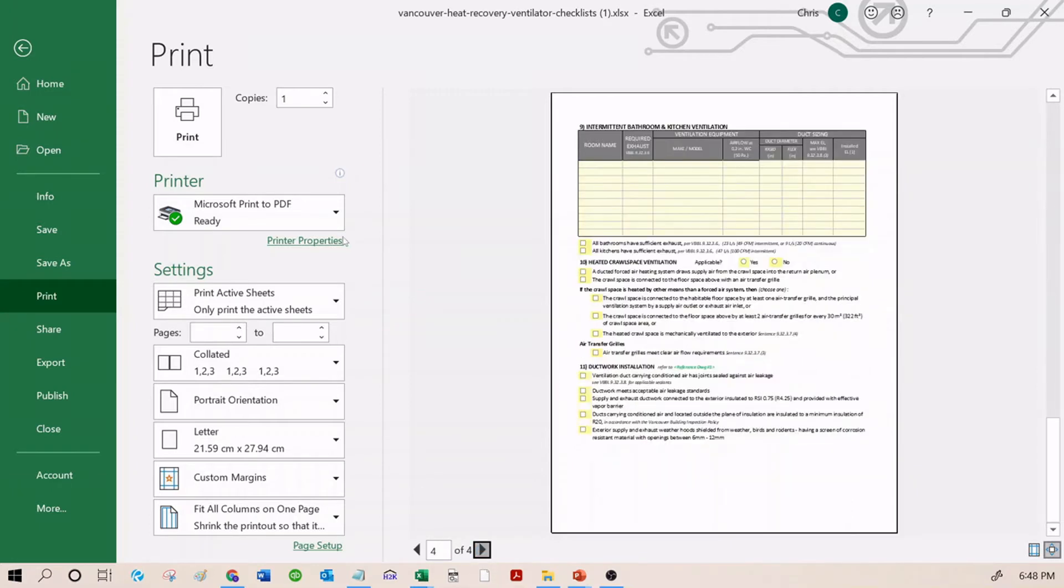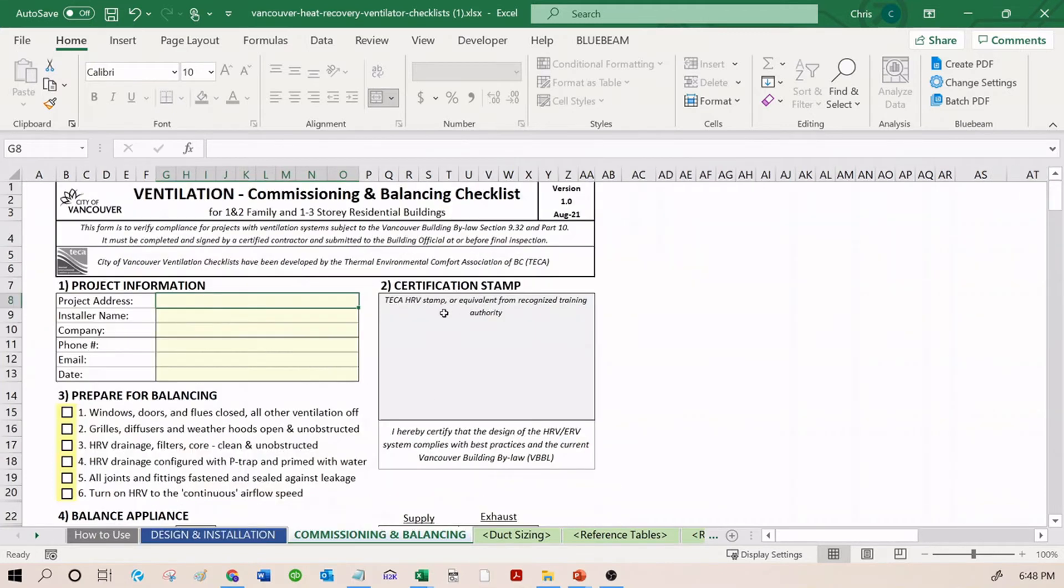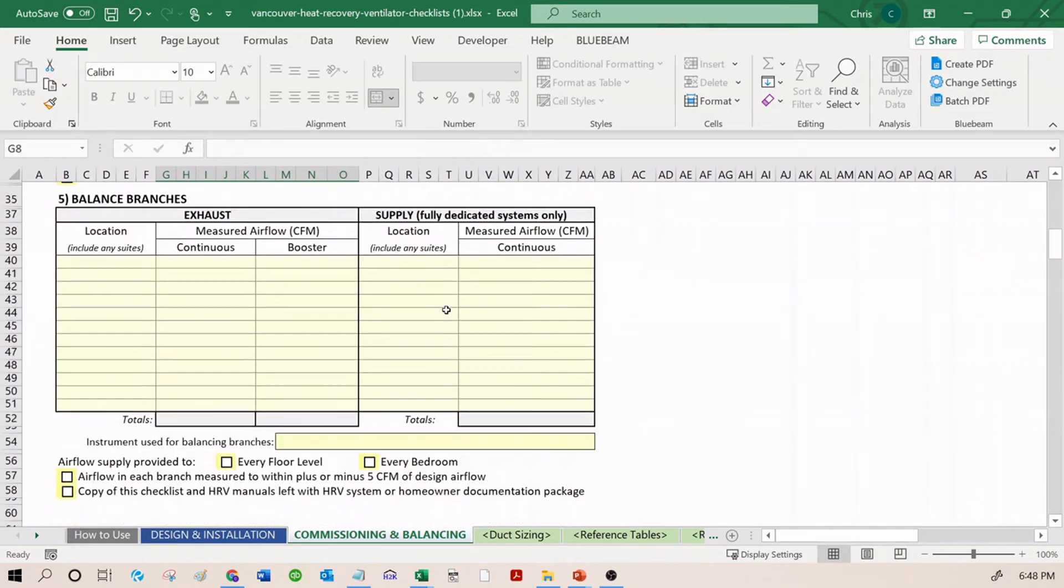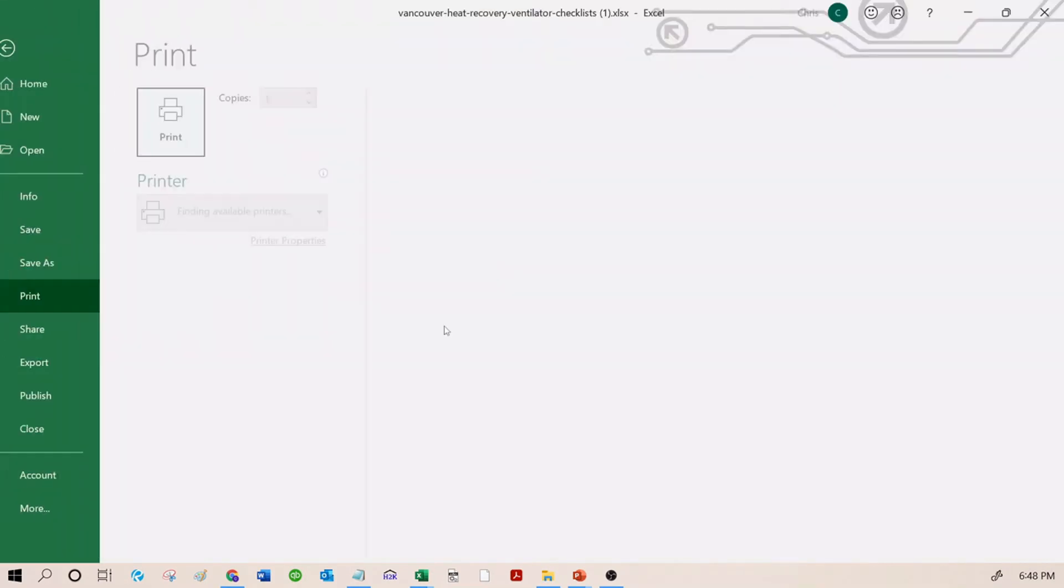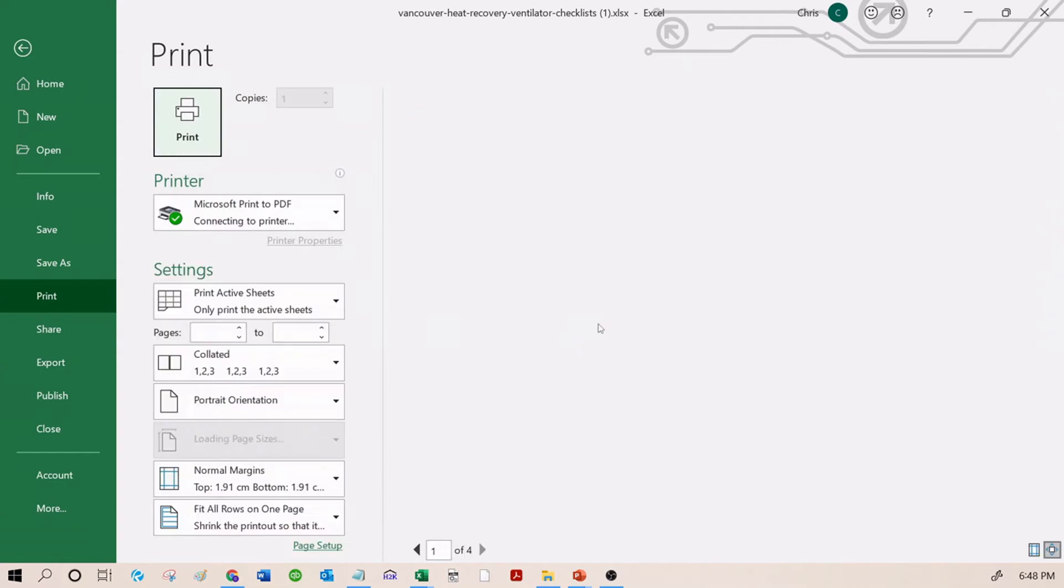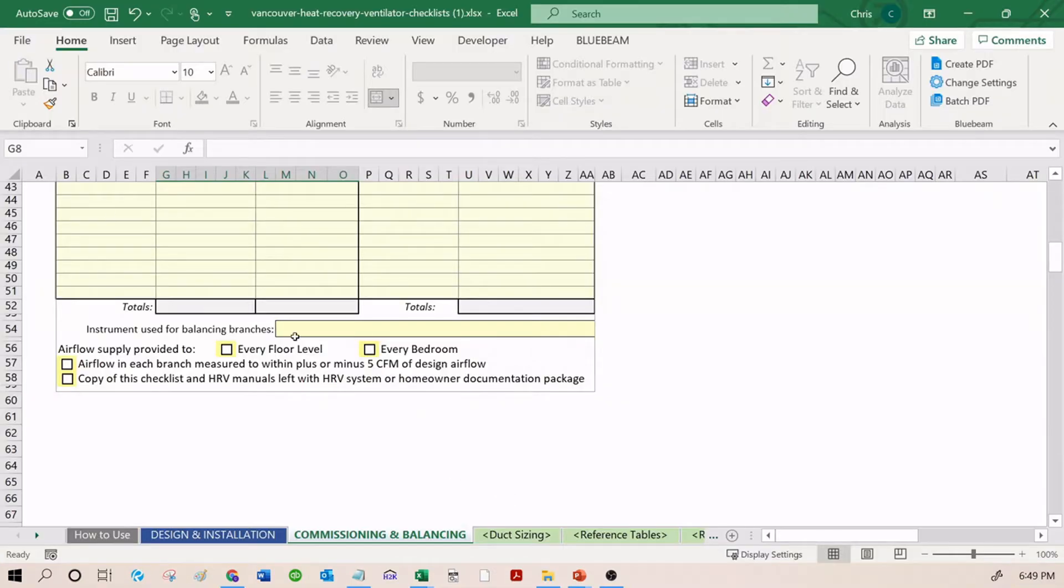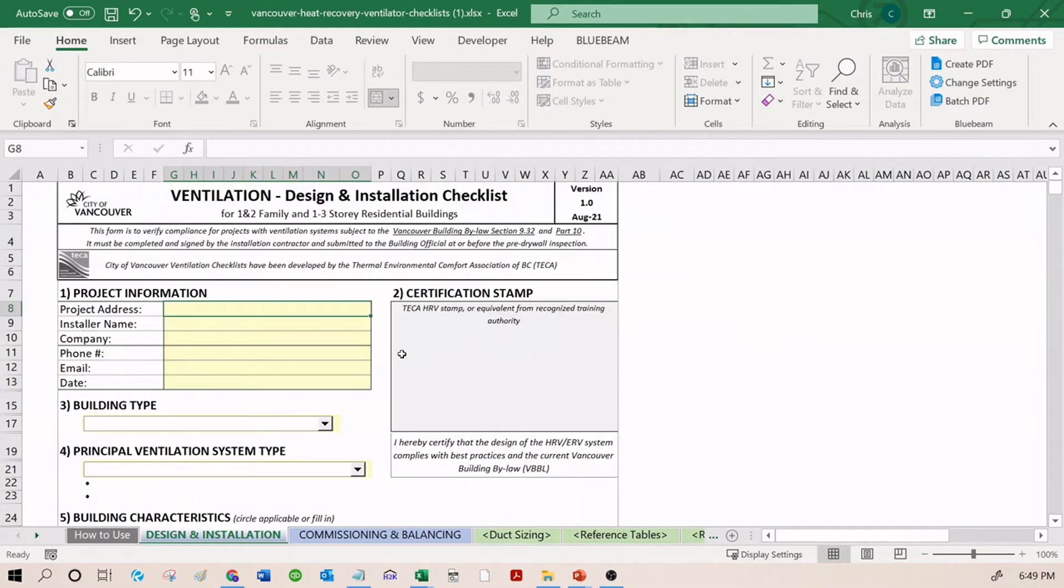Remember, this is still Design and Installation. Next up is Commissioning and Balancing. It's a much shorter checklist. I believe it's only one or two pages - actually, just one page, not even front and back. And so this is the guts of the whole thing right here.